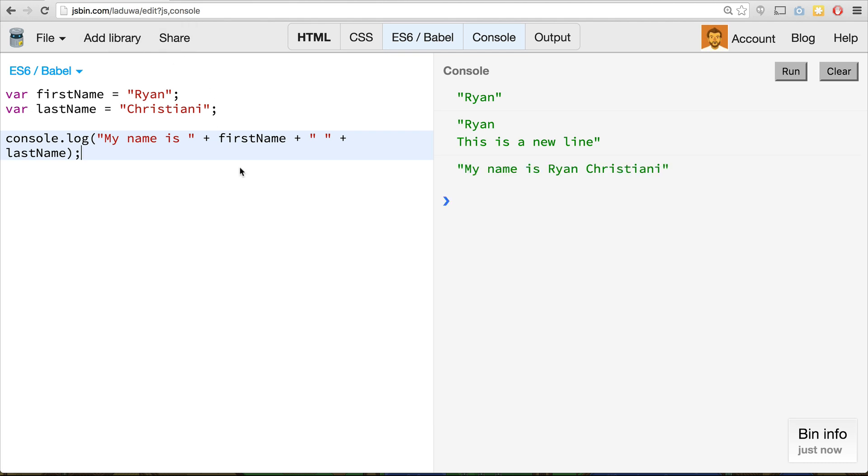And this is not nice to look at. If you think about larger programs, you might actually have a much, much larger string that you need to kind of like fill in the blanks effectively.